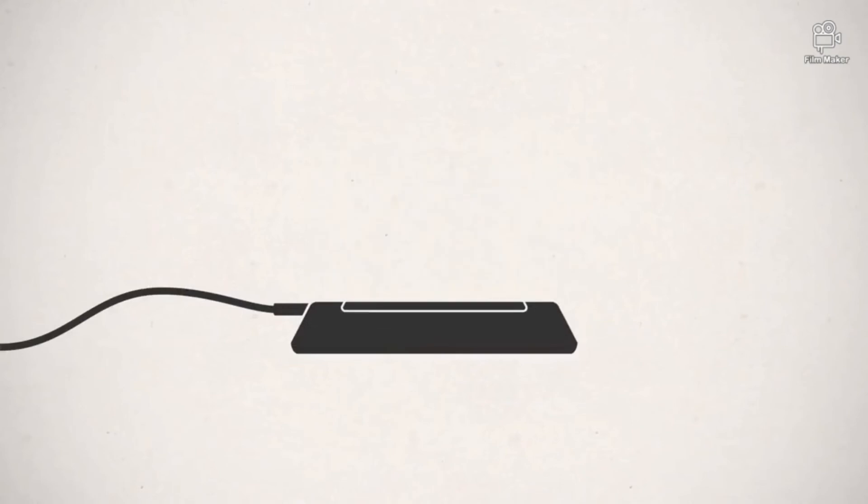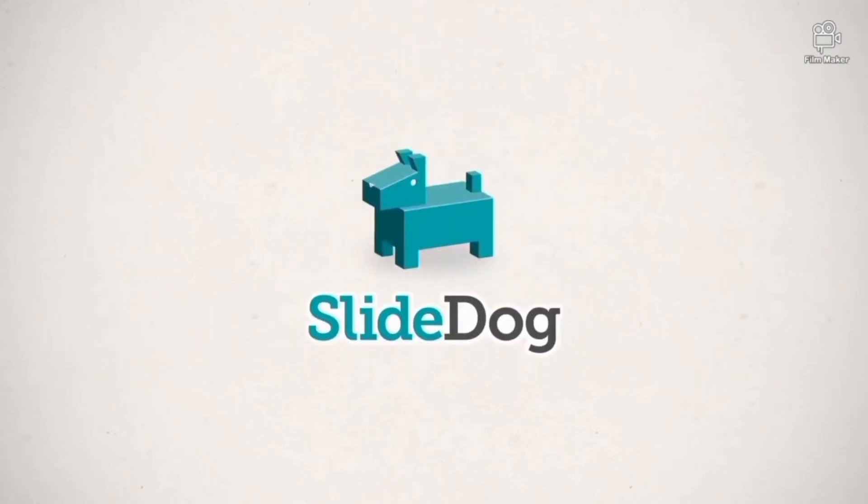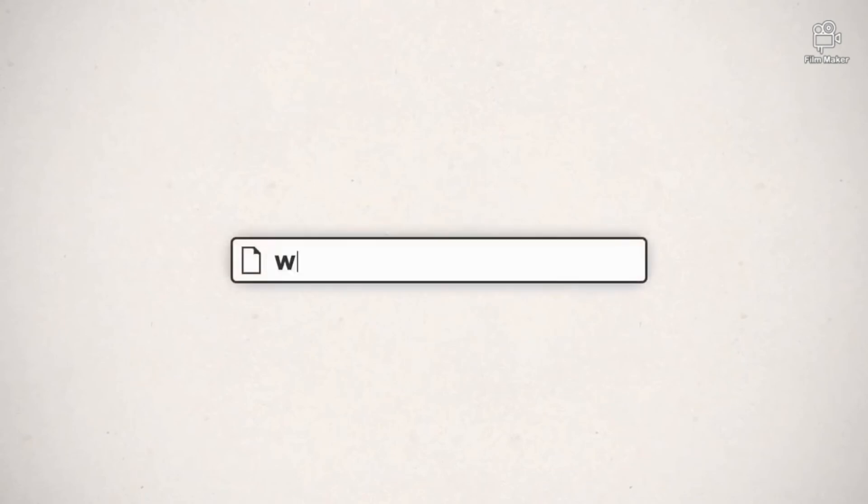With SlideDog, presentations don't have to be time-consuming and messy. So, if you want to try it for yourself, go to www.slidedog.com.